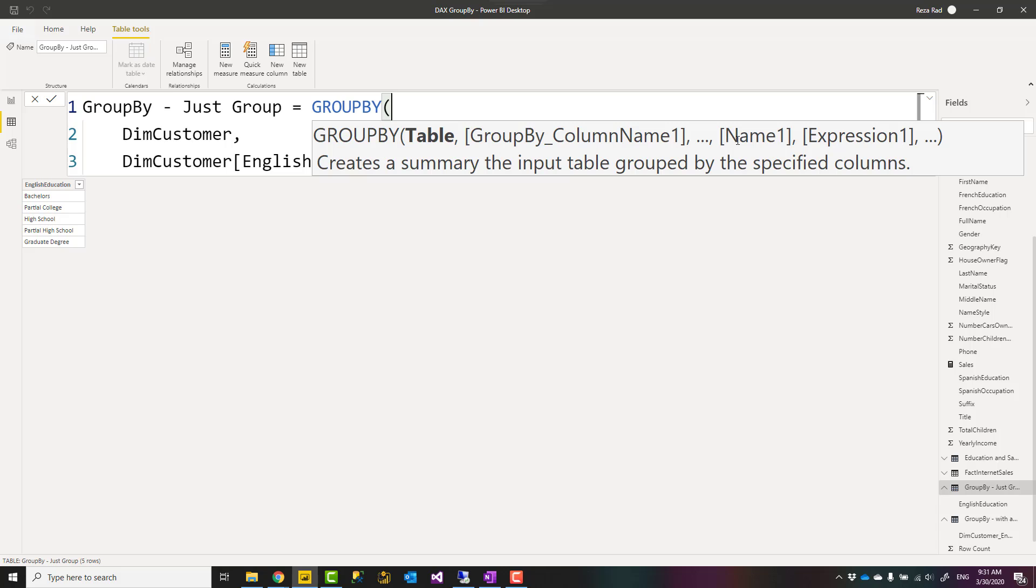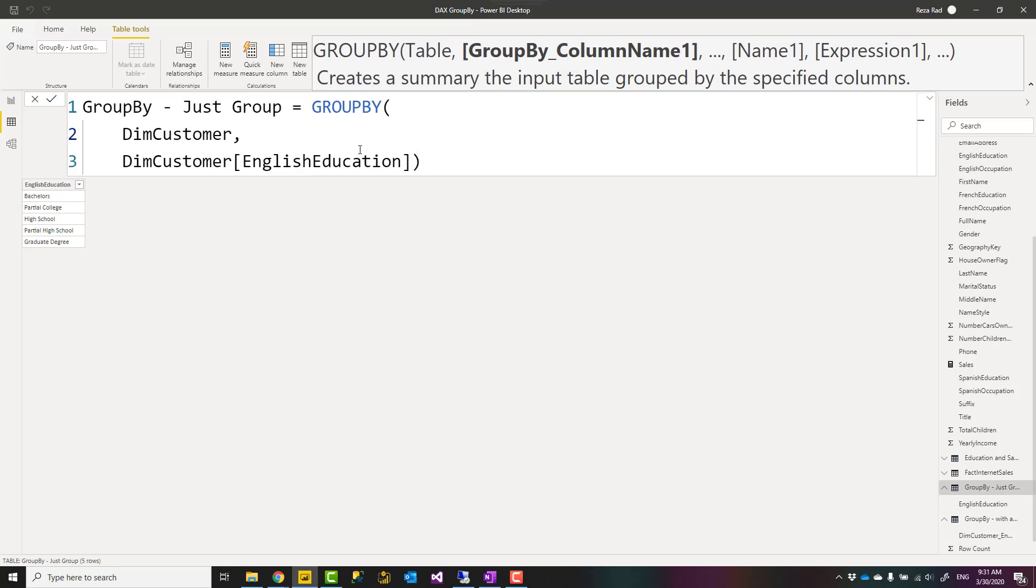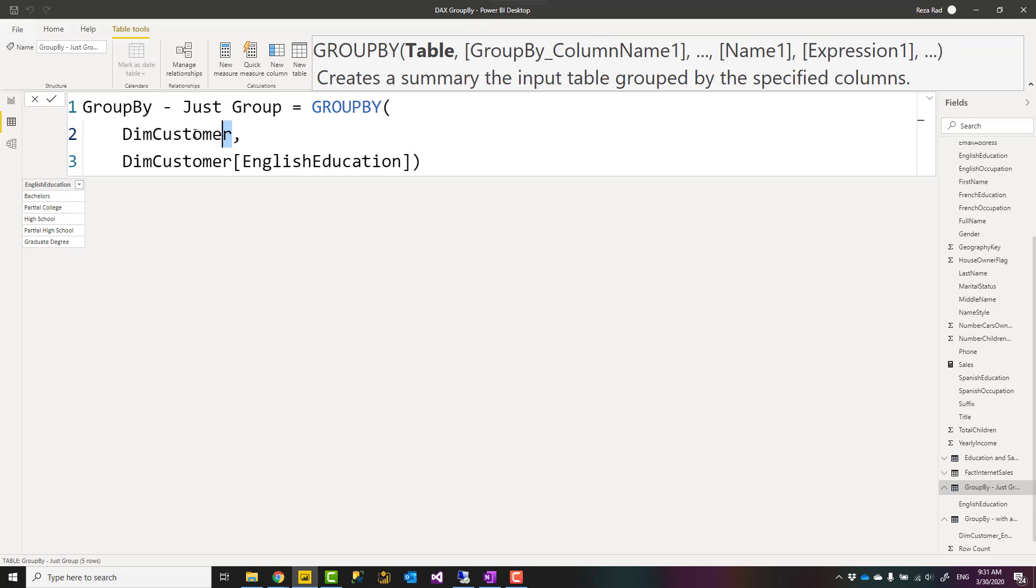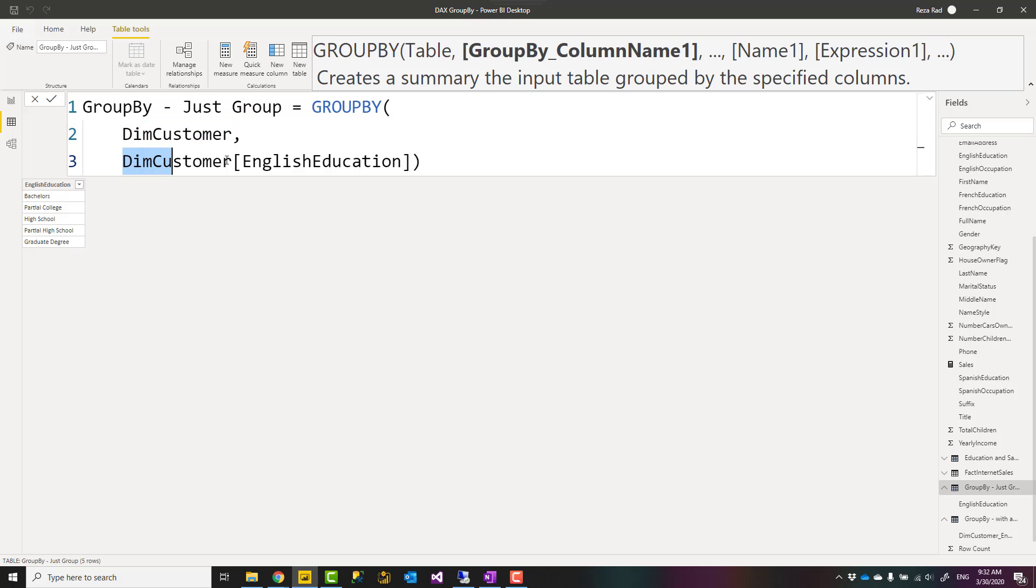Then you might want some aggregation columns as a result, or some extra columns. You specify the name of each column and the expression for that. Right here, I used GROUP BY just for grouping, no extra columns. So I specified customer table, dim customer, as the first input. So from dim customer, group it by English Education. Very simple GROUP BY statement.